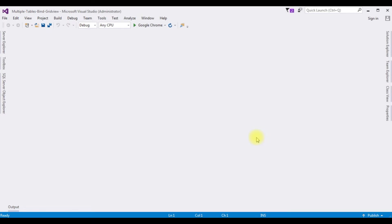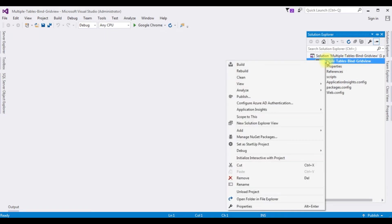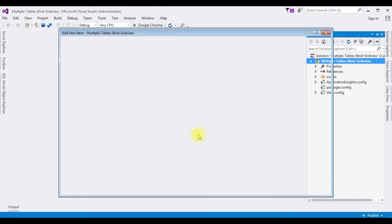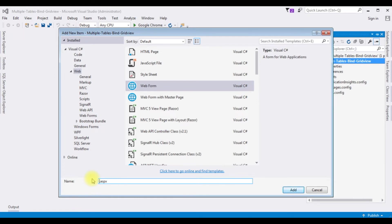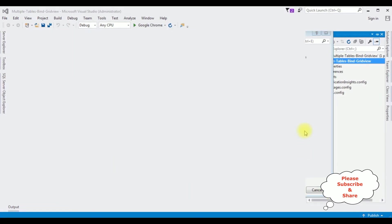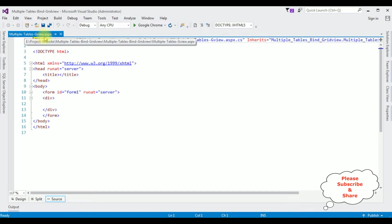Open Solution Explorer. I'm creating a new ASP.NET web form page in this project. I click the project name, Add New Item, and I'm selecting Web Form. The web form name is 'MultipleTablesGView.aspx'. Click Add, and here we get the source page of this newly created web form.